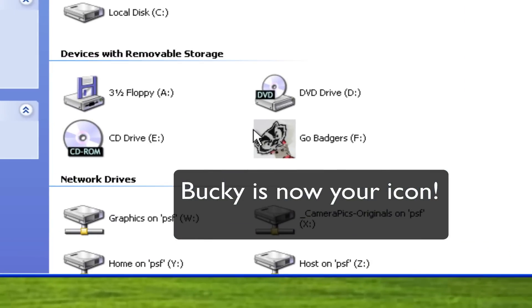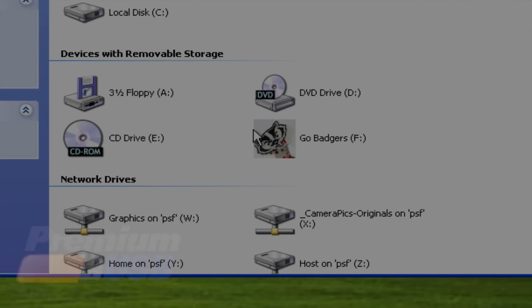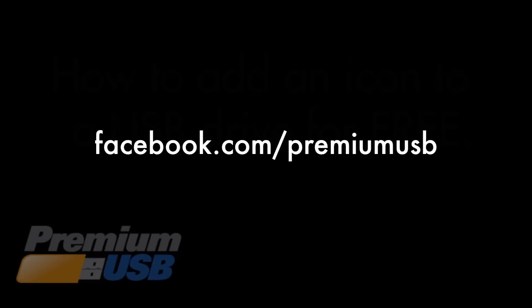So I appreciate you watching this tutorial about how to put an icon on a USB drive for absolutely free. If you'd like to check us out, we're at Premium USB, as well as like us on Facebook. This is Ryan from Premium USB, thanks for watching.